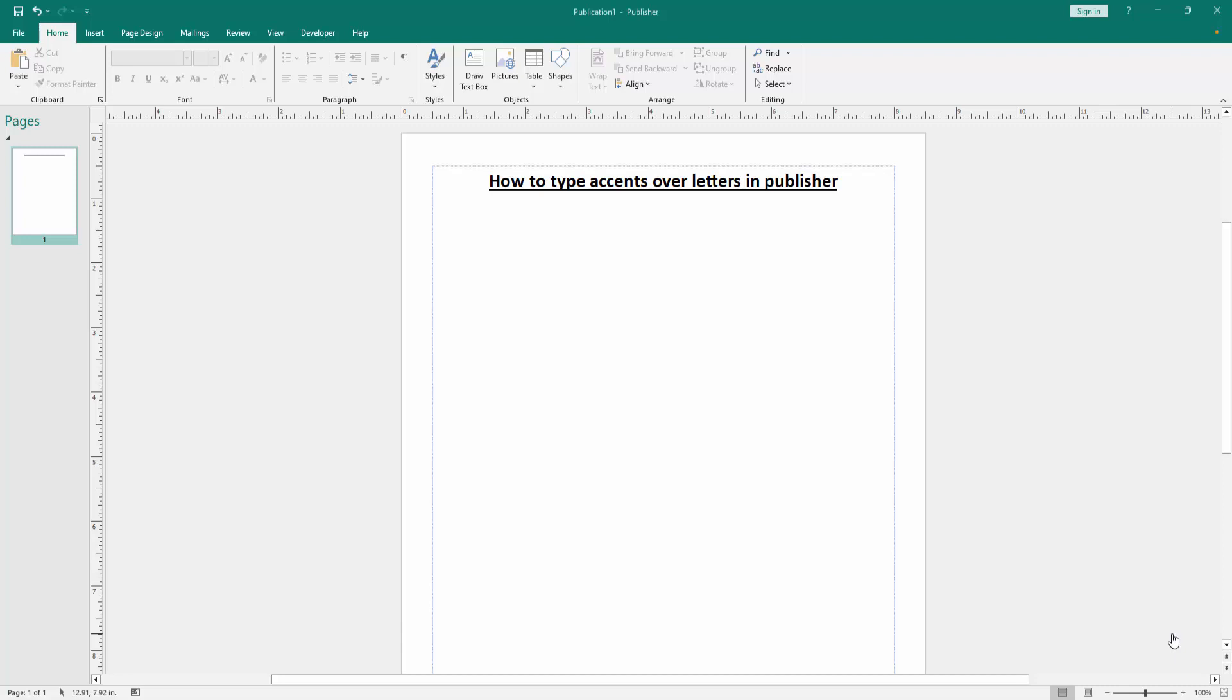Assalamualaikum, hello friends, how are you? Welcome back to my another video. In this video, I am going to show you how to type assets over a letter in Microsoft Publisher. Let's get started.